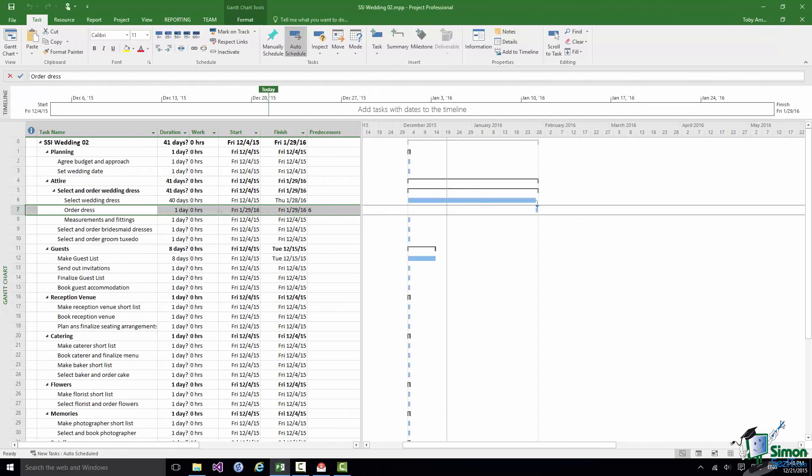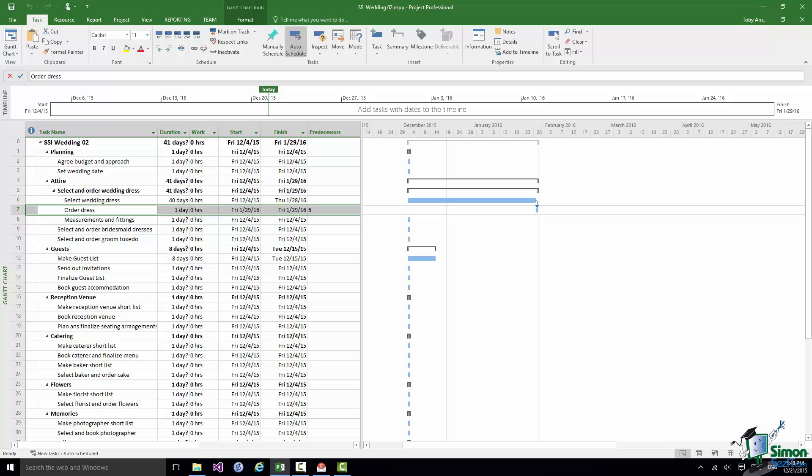Now once the dress has been ordered the measurements and fittings can start. There'll be a sequence of these until the dress is finalized. And once again let's assume that it's going to take a total period of 40 days for that to all happen. So we can select Task 7 and we can select Task 8.